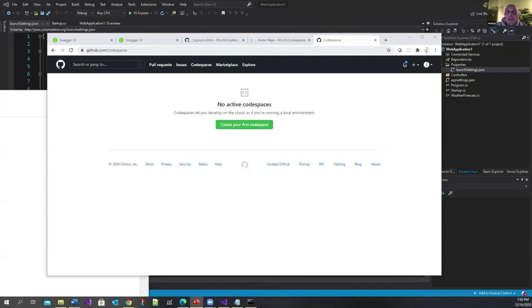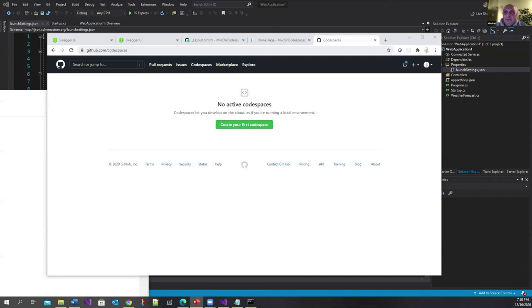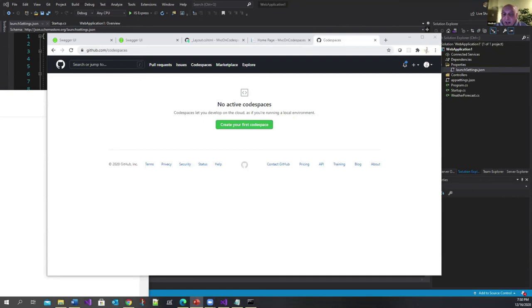But suppose you want to have a Codespace that's using, say, Node, or you want a React environment, or you want a Vue environment, and so on. You can actually create a Codespace for a specific environment and then have your developers use that template to create for themselves just the environment that you want them to work in. So there's more to Codespaces than just what I'm covering today.